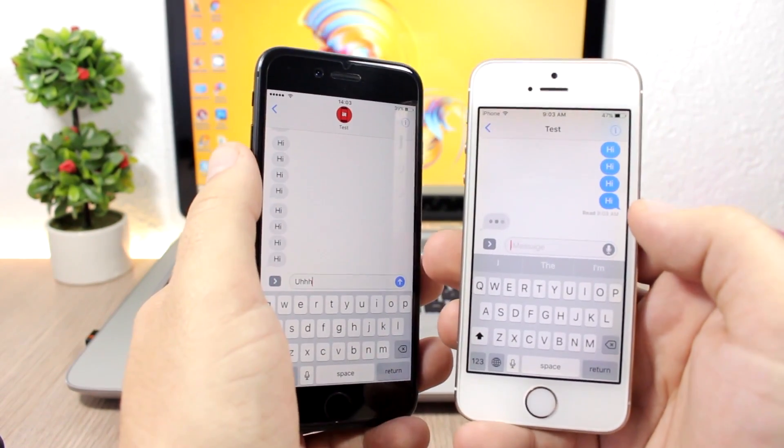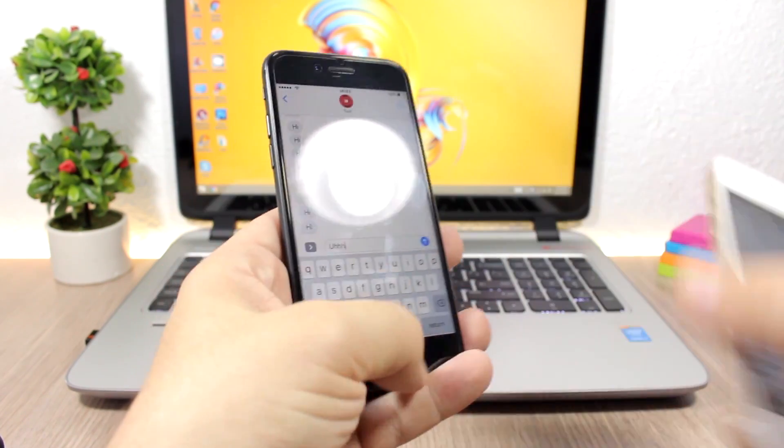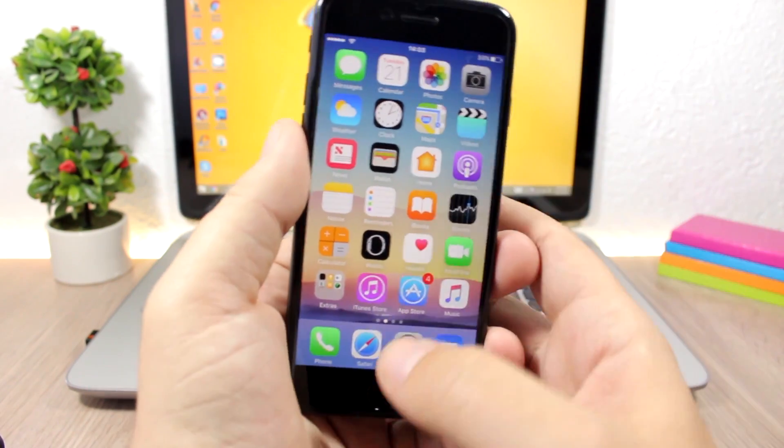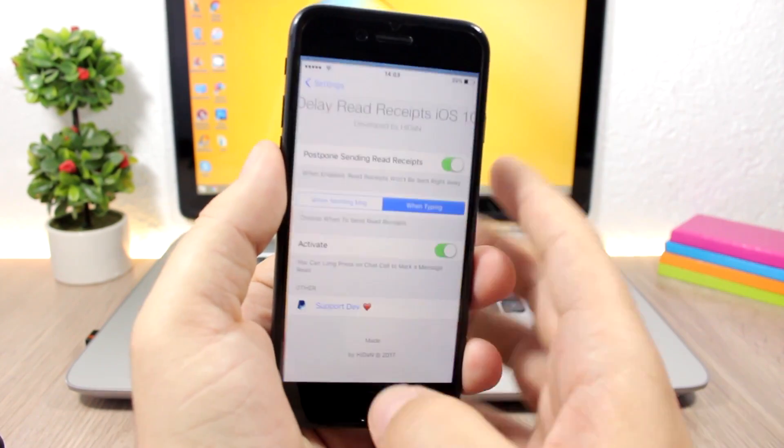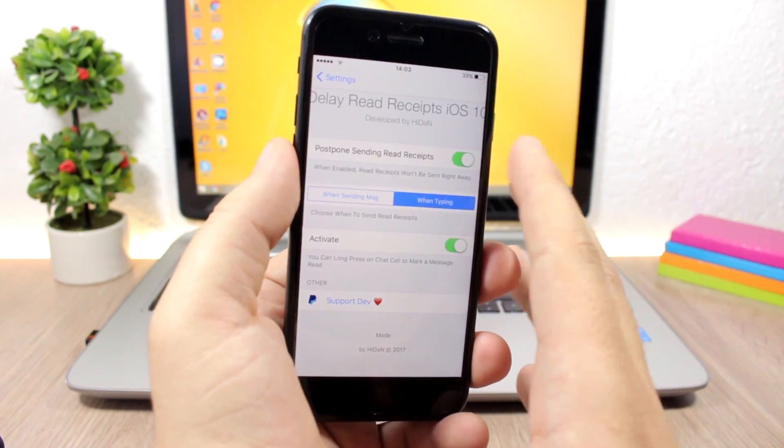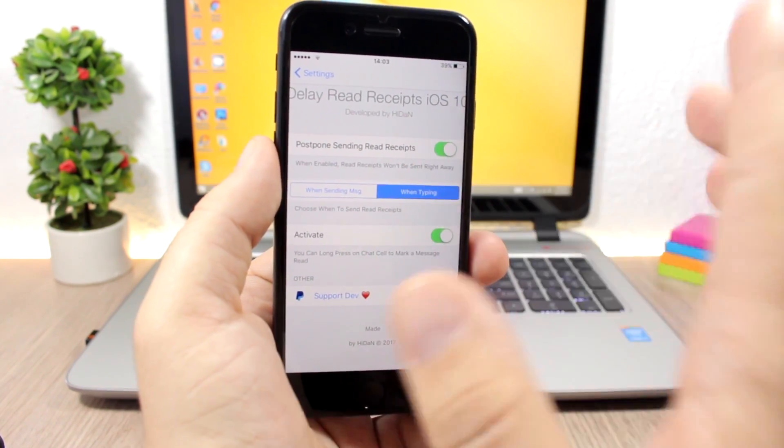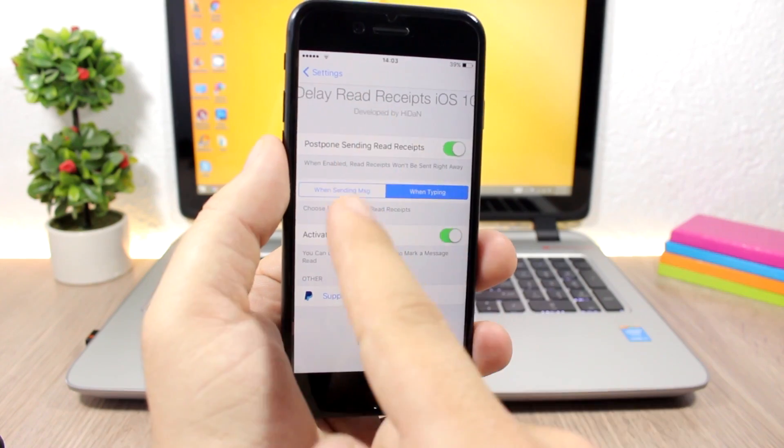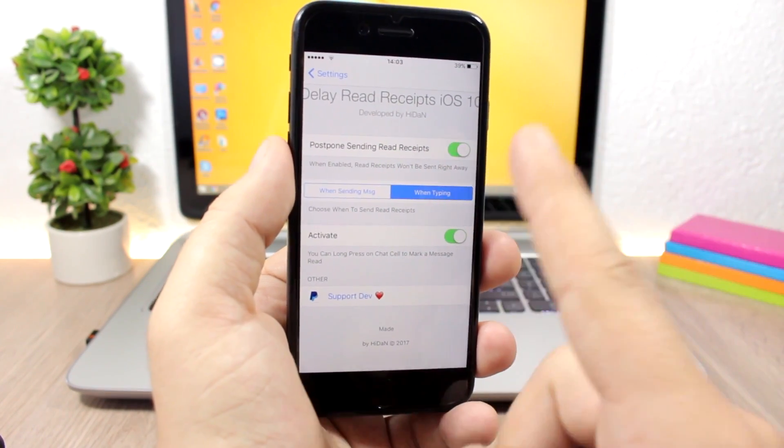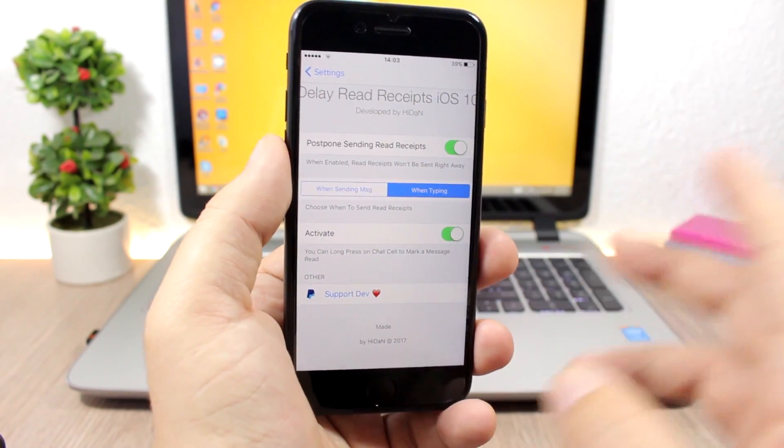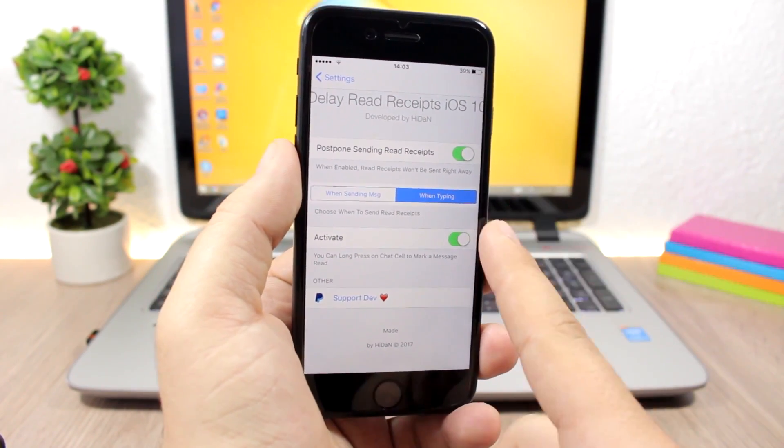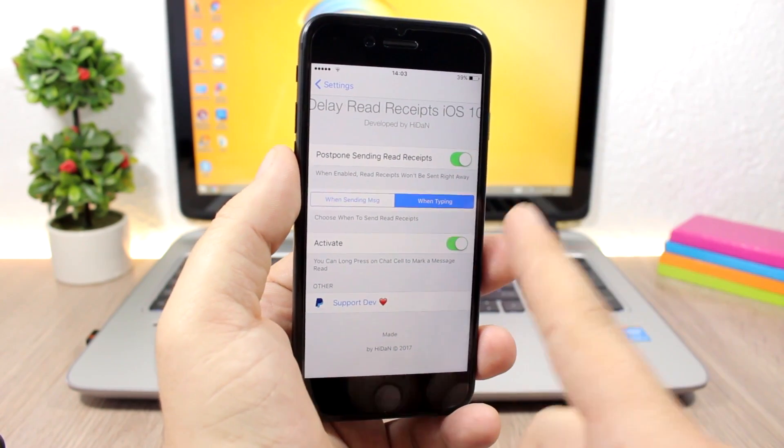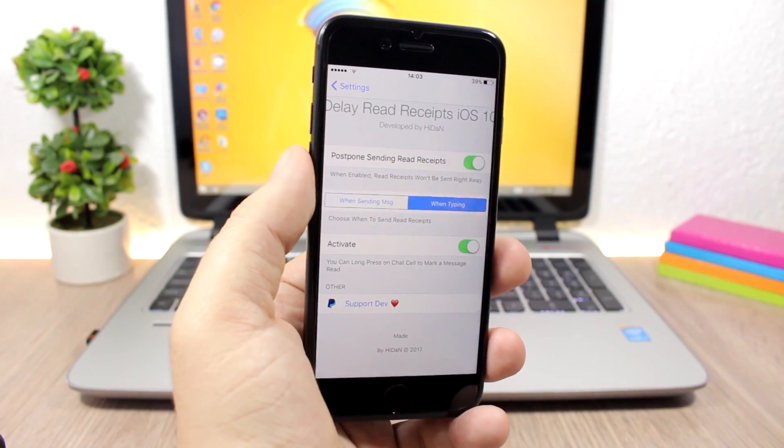If you jump to the settings of this tweak, what you have to configure here is an enable button to enable or disable the tweak. Then you can choose when you want to send the read receipt: when you type a message back or when you start typing a message back. You can also enable Activate here. If you enable this, you can tap and long hold a message bubble to send the read receipt for that message.